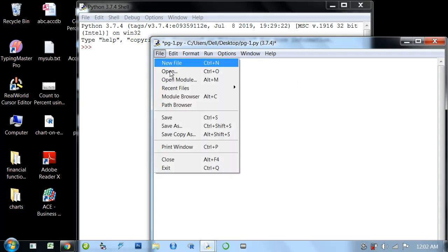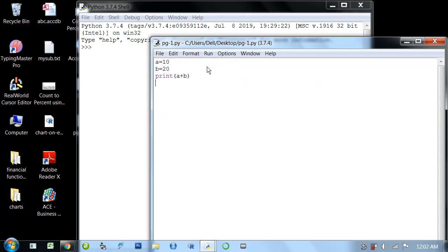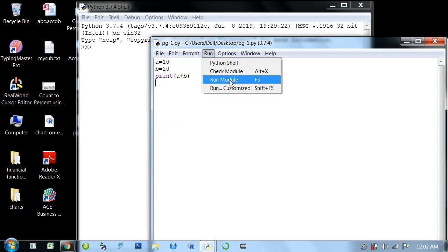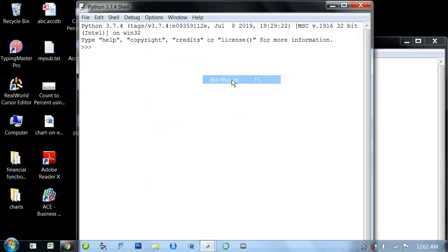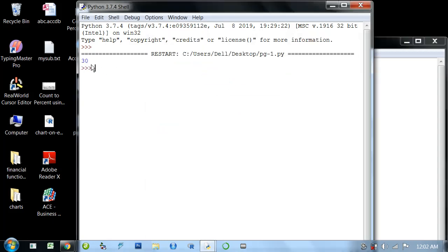File, Save. Then, Run. I'll click Run, Run Module. And as we can see, the answer is 30.